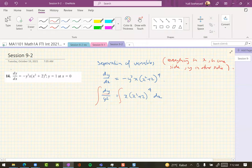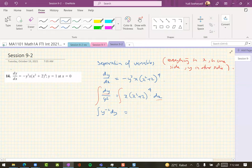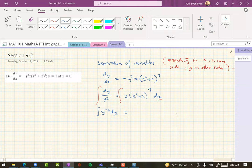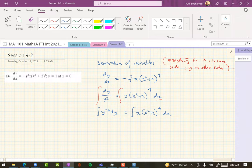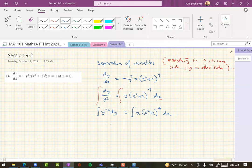This one is y negative 2 dy, and this one is x, x squared plus 2. On the left hand side you compute this indefinite integral using power rule. This becomes negative 1, and 1 over the new power, so negative 1 also.